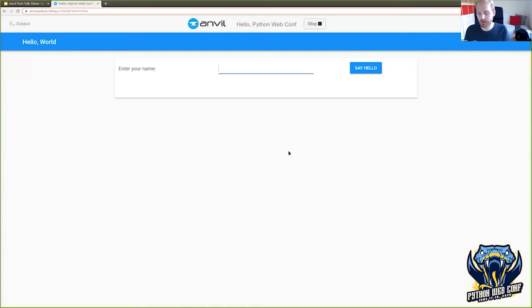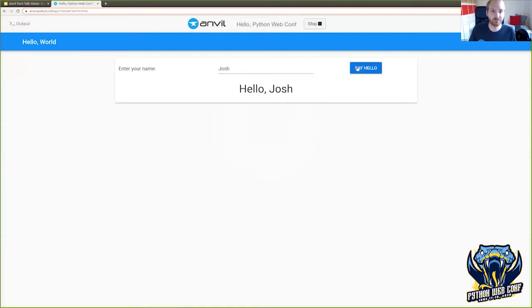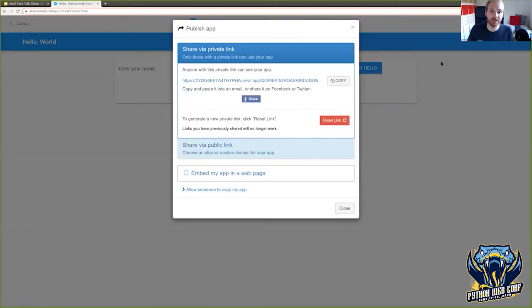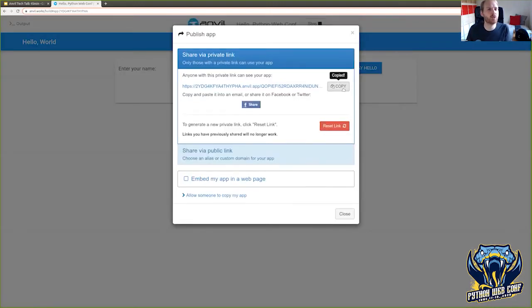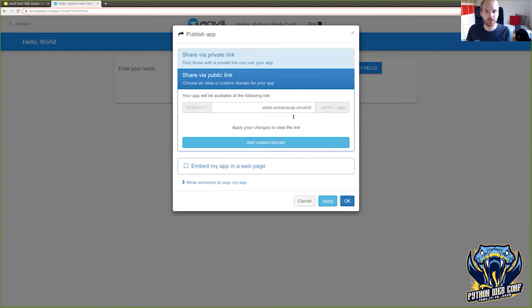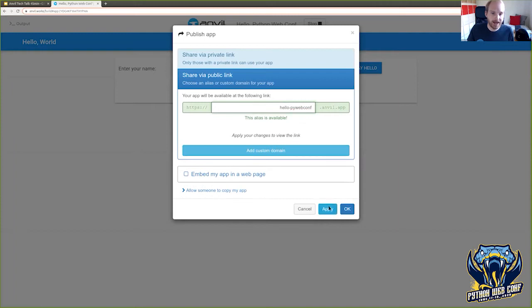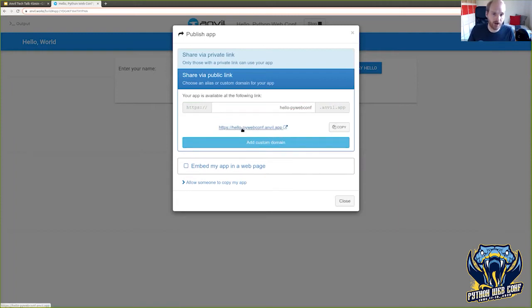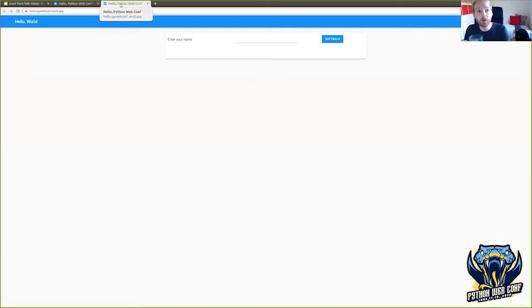So if I say hello to Josh, it produces UI output. We've just built a web application with nothing but Python in a very short period of time. It's actually live on the internet already. This is its private URL — like a Google Docs sharing link, you can't guess it, but if I send it to you, you can access the app. Let's make it public: I'll call this hello-pywebconf.anvil.app. And now you could open your browser right now and go to hello-pywebconf.anvil.app and this application is live. We have just built and deployed a web application with nothing but Python in that little time.